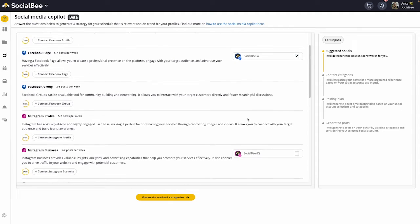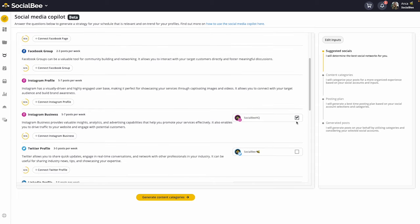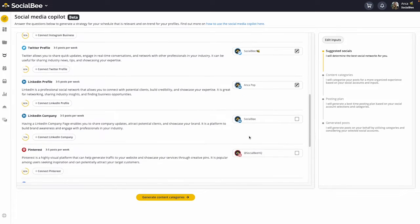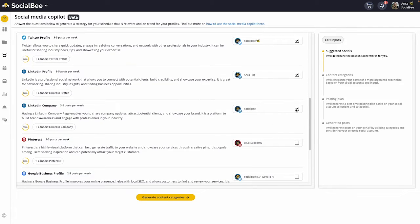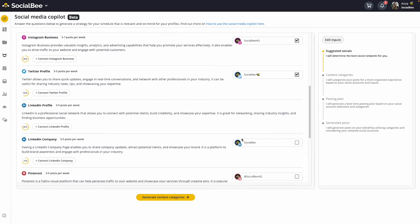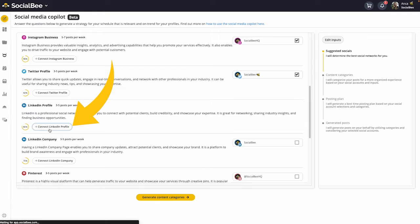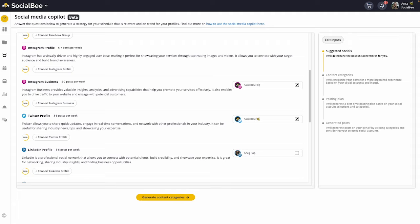In section one, Co-Pilot suggests which are the best social profiles for you to use in your strategy. For instance, the Co-Pilot might suggest that you use a LinkedIn profile to build your professional network and grow your career. To connect your recommended profiles, simply click the connect button next to each of the icons, or make sure you have them connected if you already have them in your SocialBee account.